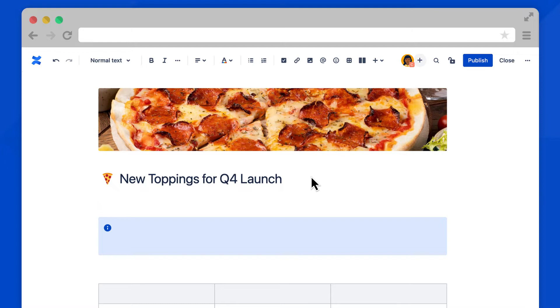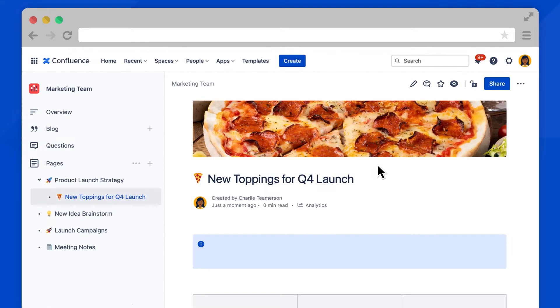I'm feeling pretty good about this page, so let's publish it. Just like you did in Confluence previously, select the Published button at the top right. Now this page is visible to everyone in the space.